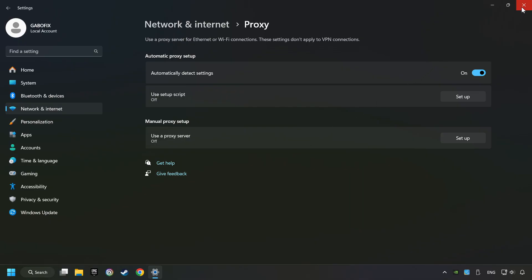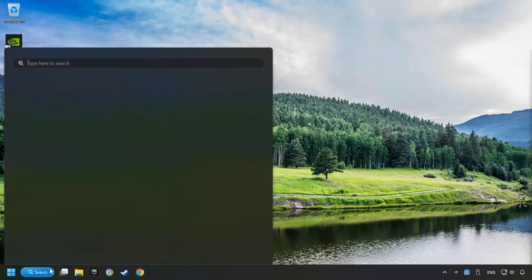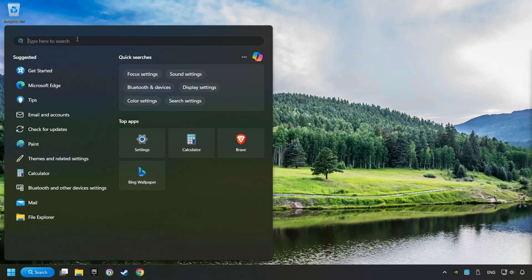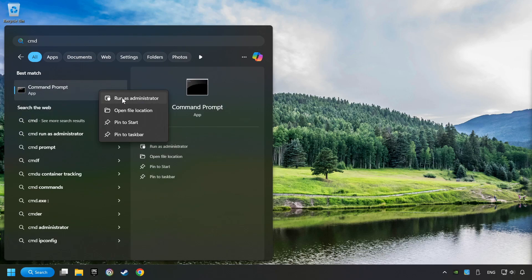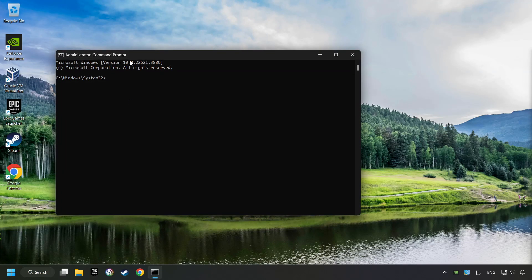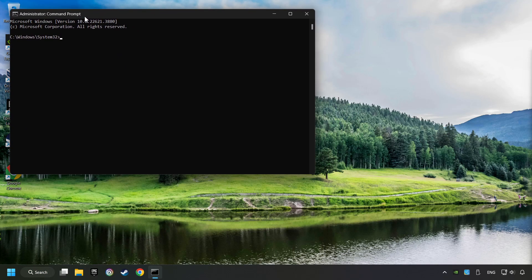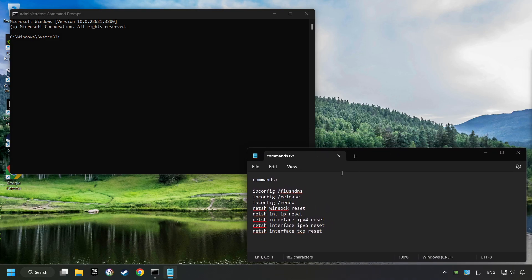Close the window, click on the search box and type in CMD. Right-click on Command Prompt and click Run as Administrator, and paste the commands from the description one by one.